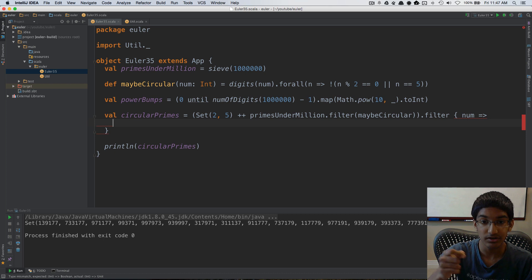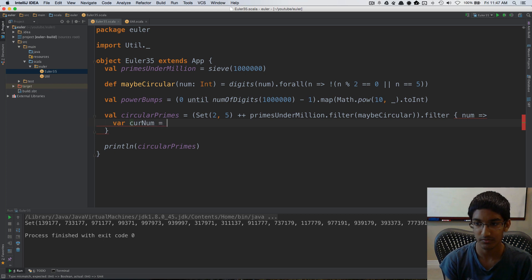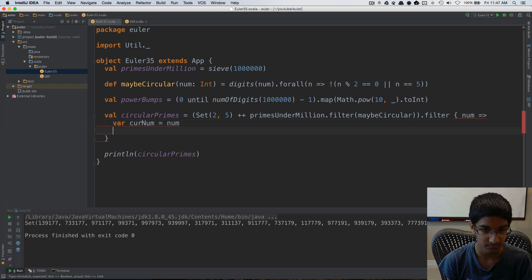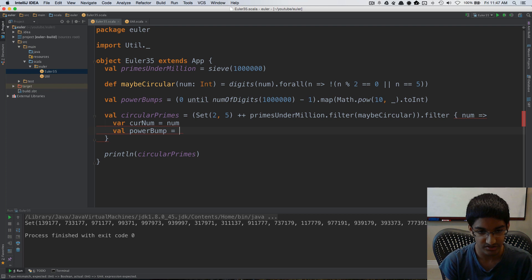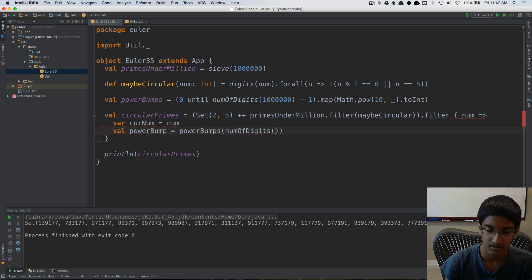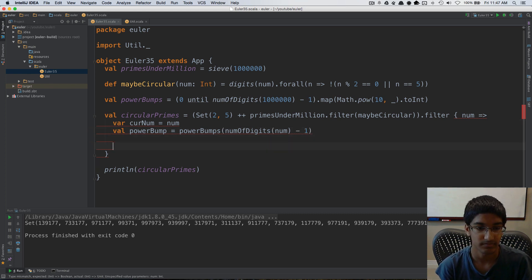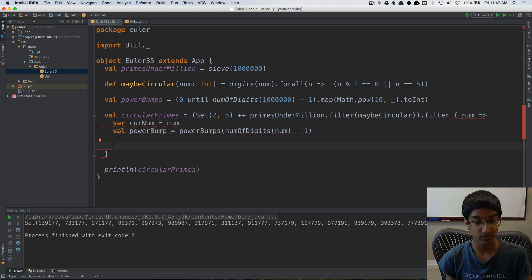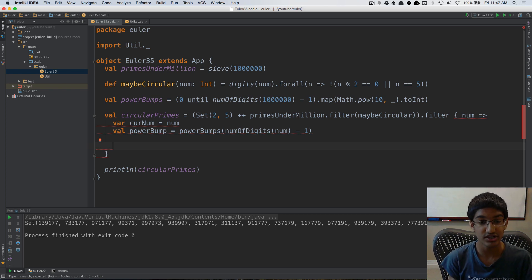Since we're iteratively calculating circular rotations, we create cur_num starting at num. We can precalculate the power bump for this number because the digit length won't change. So power_bump equals power_bumps at the index of number-of-digits of num, minus one. Now that we have cur_num and power_bump we're ready to calculate all circular rotations and check if they are prime.